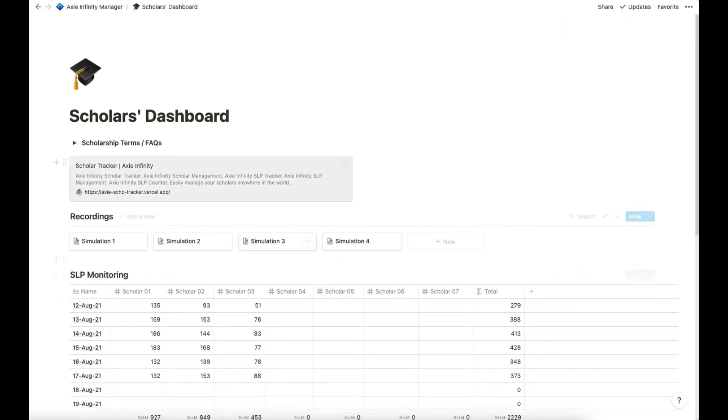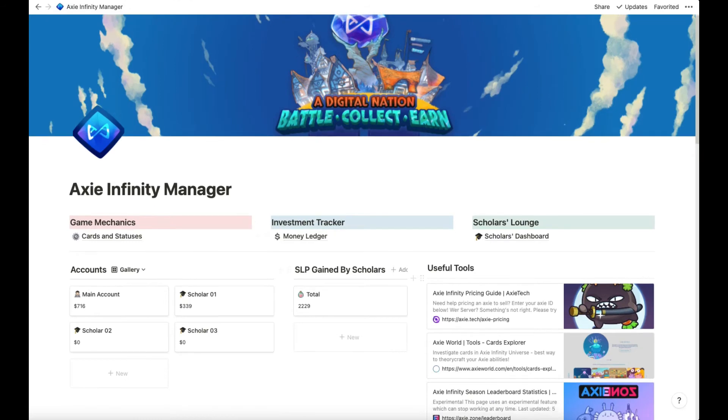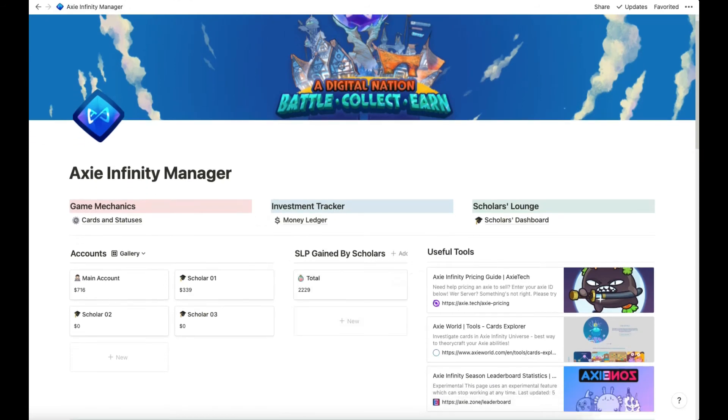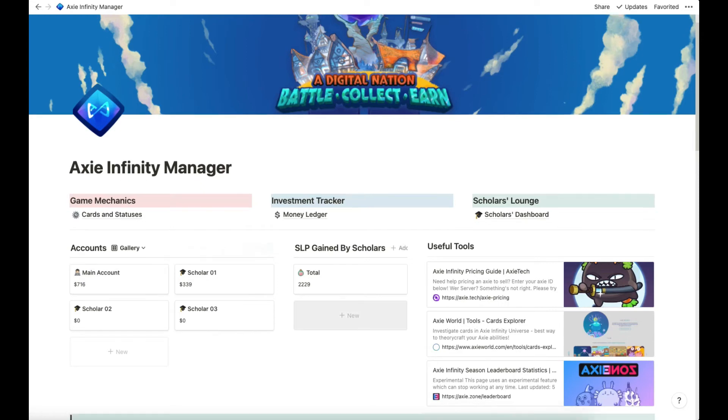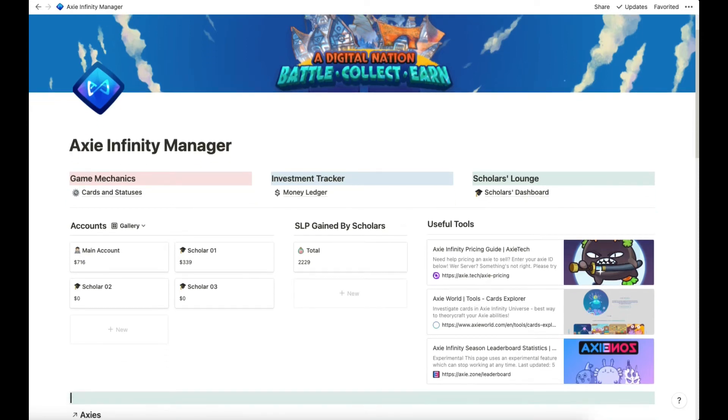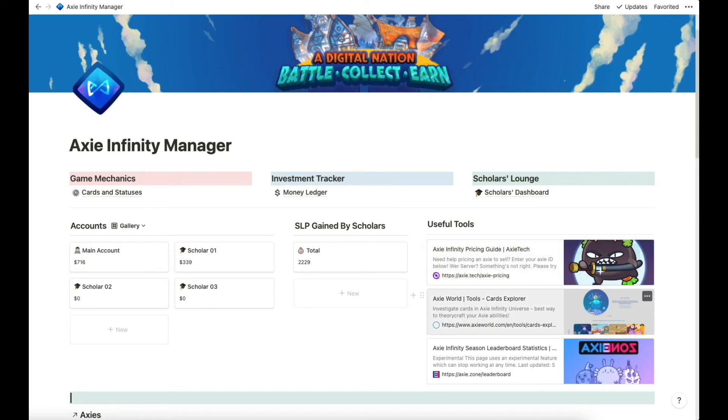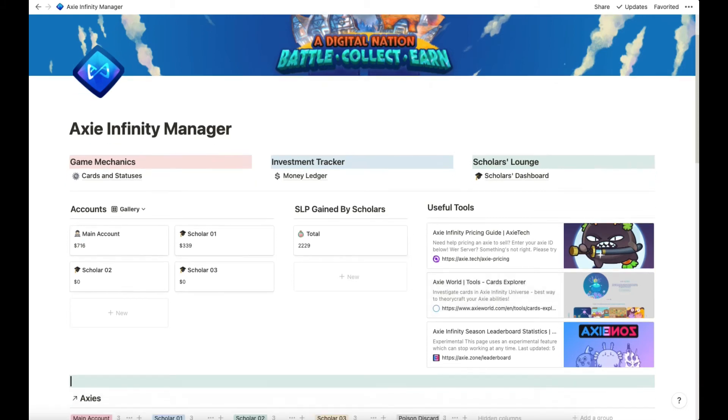Now we go to the main dashboard. This is the total SLP that we gained as a team. Here are the balances and the income for each of the account. And this is the tools that I use every other day maybe to know how much is the Axie priced, what are the cards that are explained here, and the leaderboard.